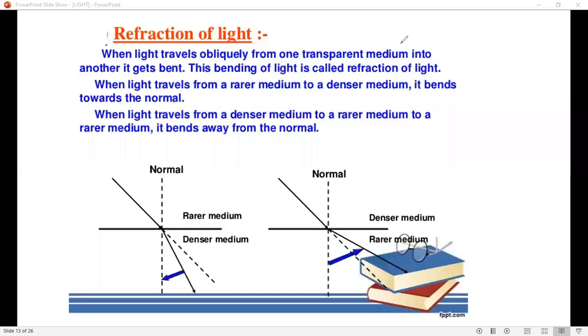Hello! In today's video, we are learning the Refraction of Light. So what is the Refraction of Light?